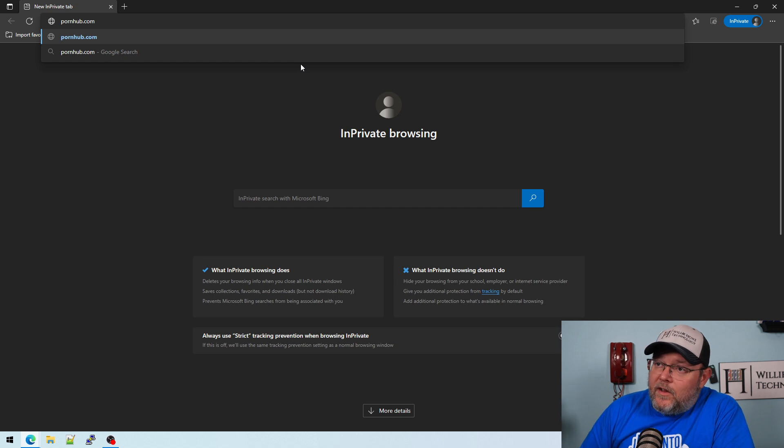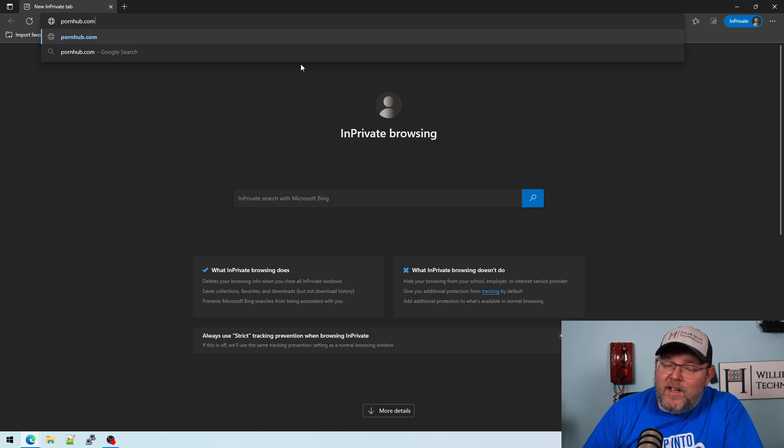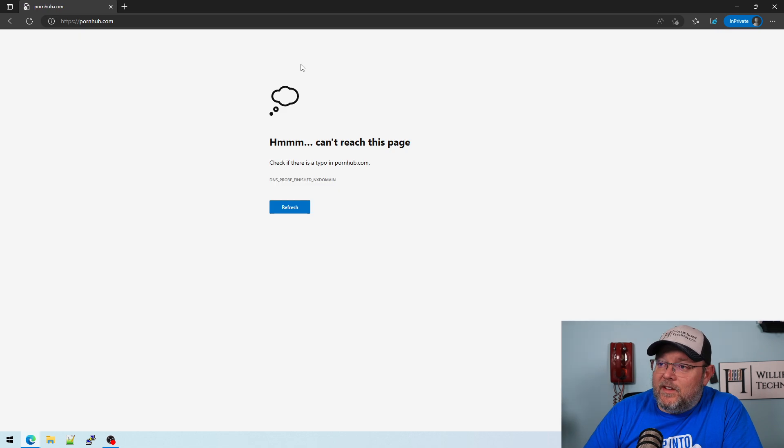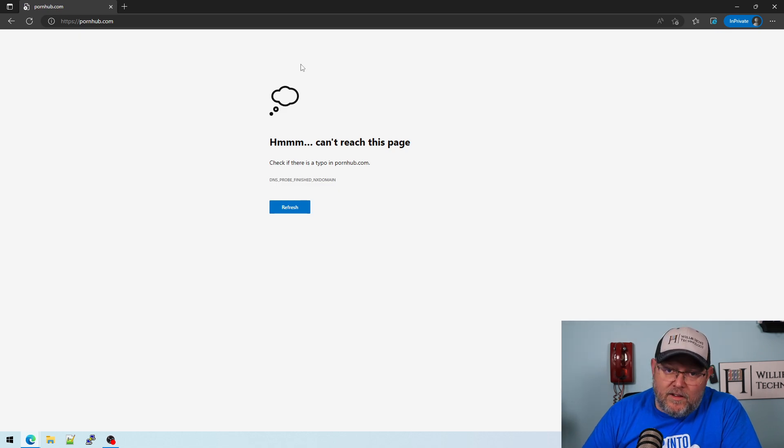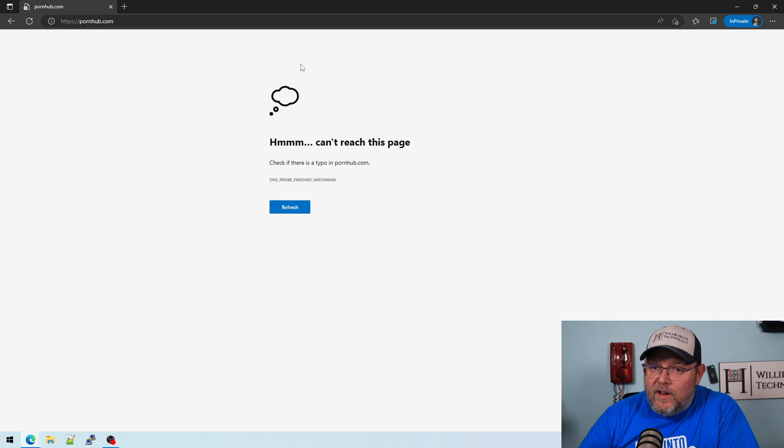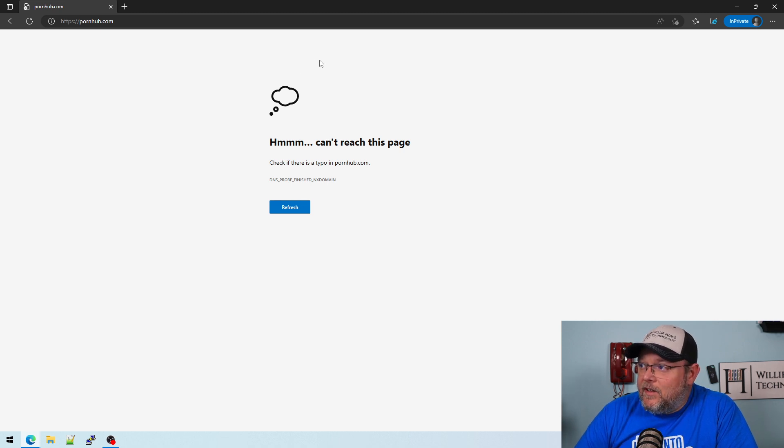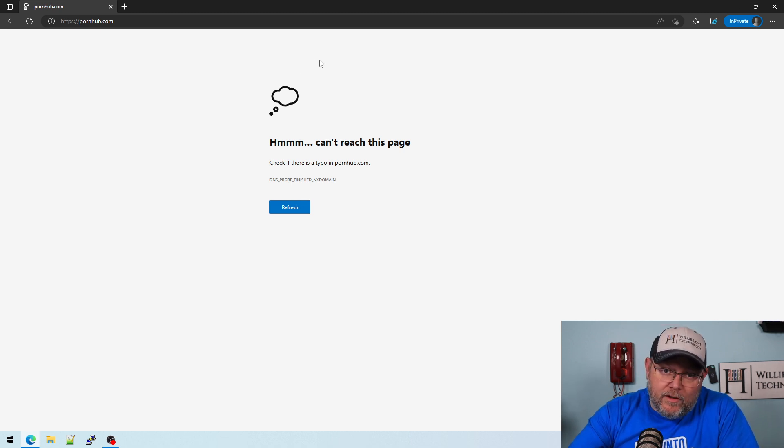All right. So here we are in our in-private browsing window, and we're going to try this spicy site. And it doesn't work, right? So the DNS filtering in UniFi does absolutely work.